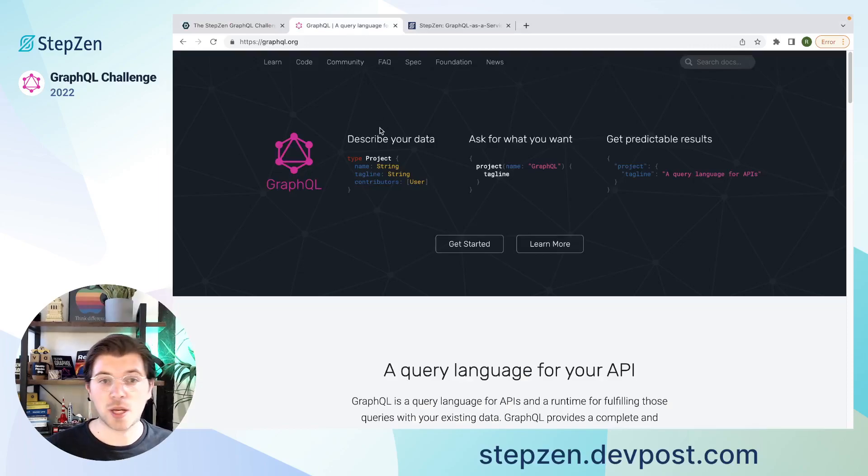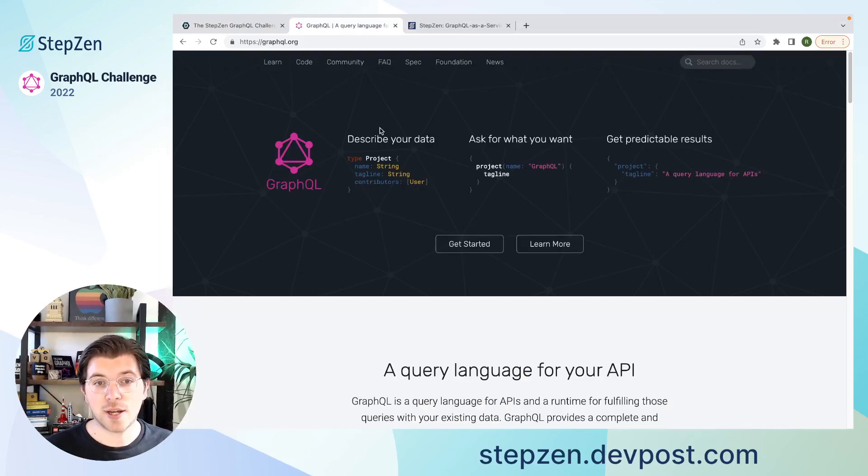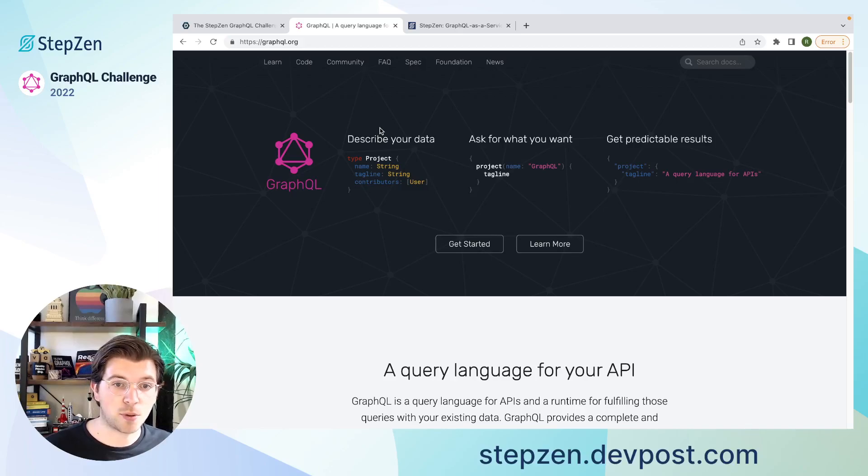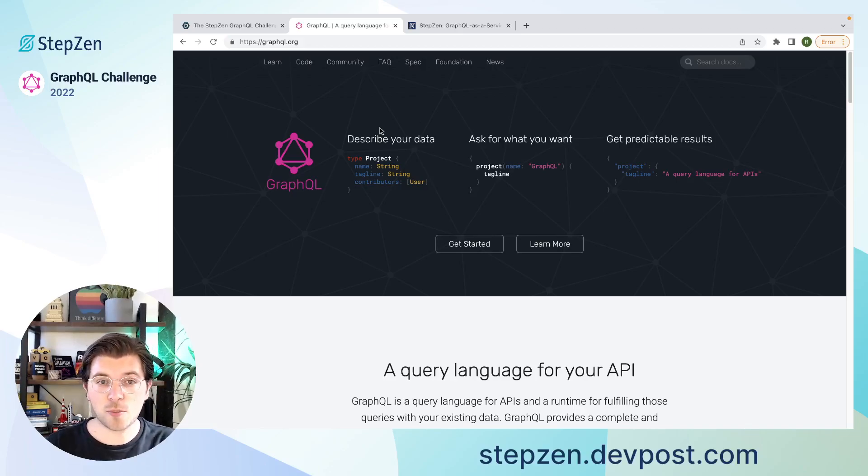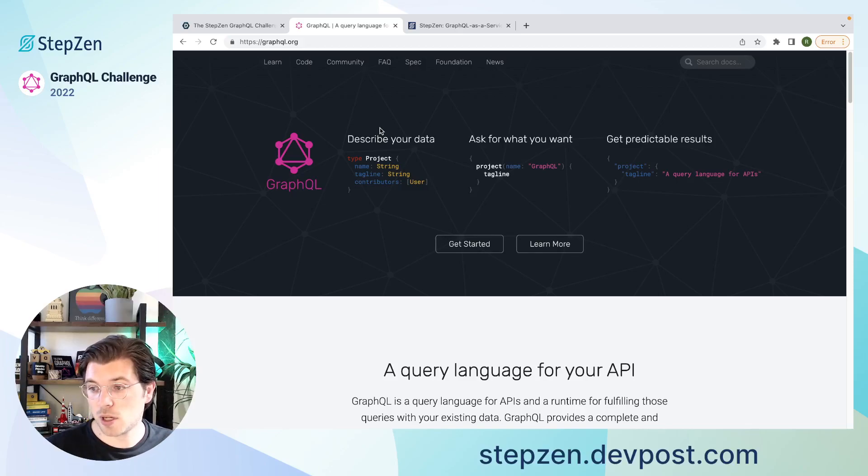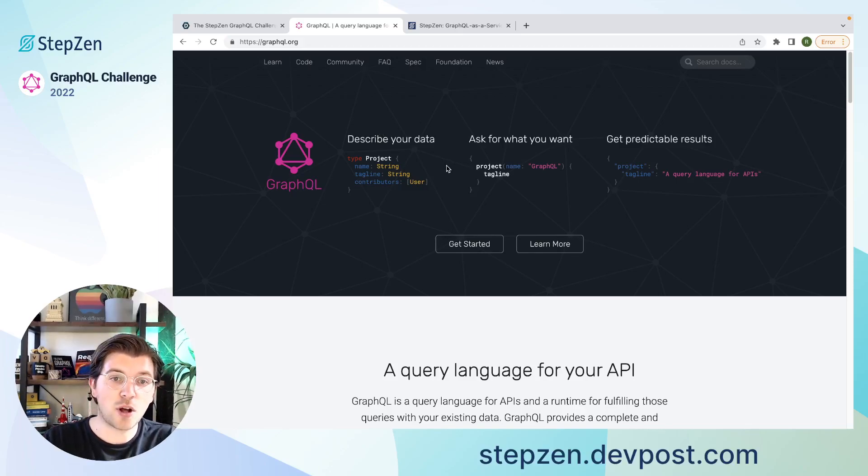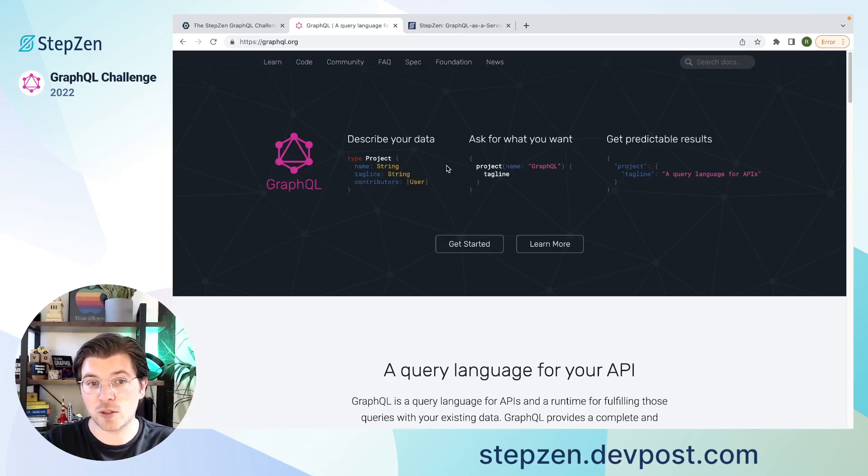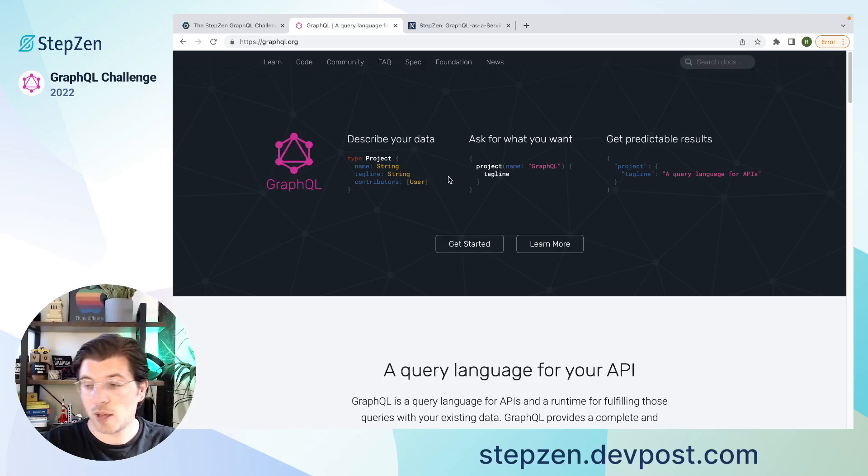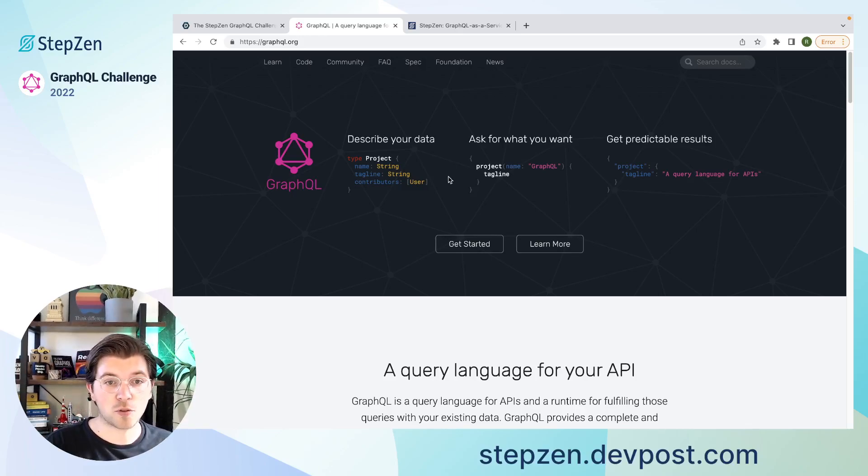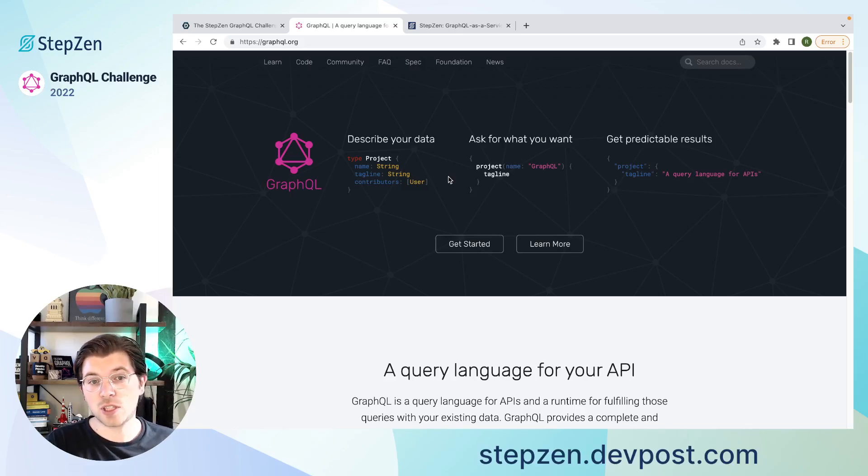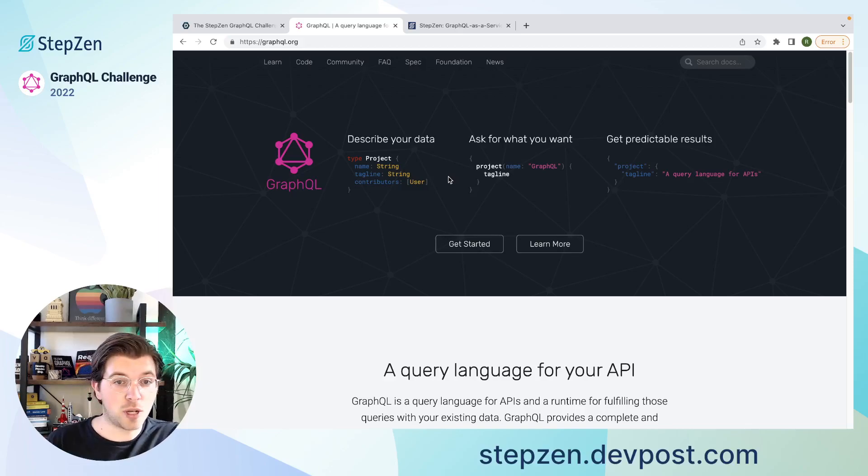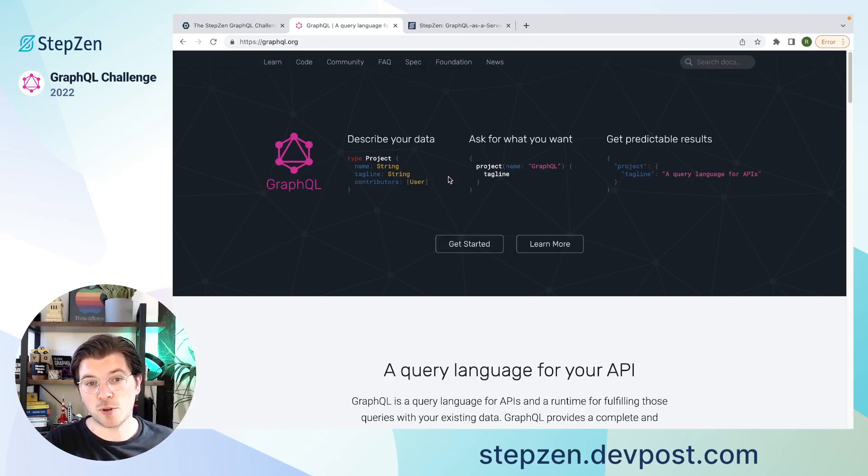GraphQL is known to be a query language for APIs. It is different than REST API because they will let you dynamically query data and also let you combine data from different resources. On the GraphQL website, you can find all information about what GraphQL actually is and how it works. GraphQL is part of the GraphQL foundation. It used to be set up by Facebook, now Meta. But since three years ago, it has been part of the GraphQL foundation,